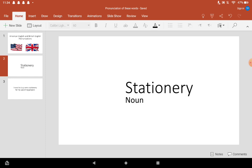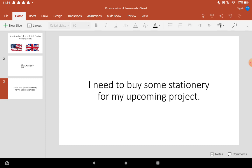The word is... The British pronunciation of this word is stationary. Stationary. I will use this word in a sentence: I need to buy some stationary for my upcoming project.